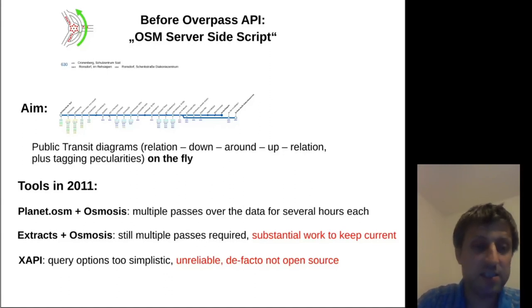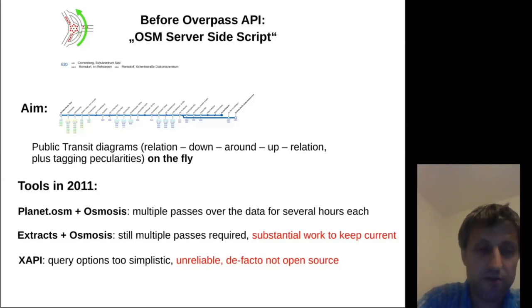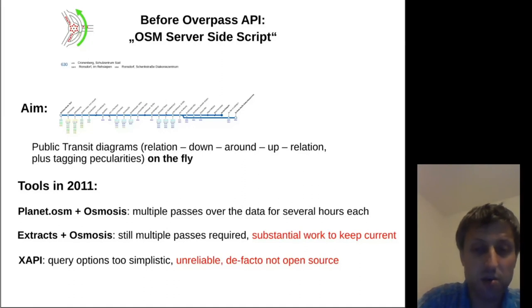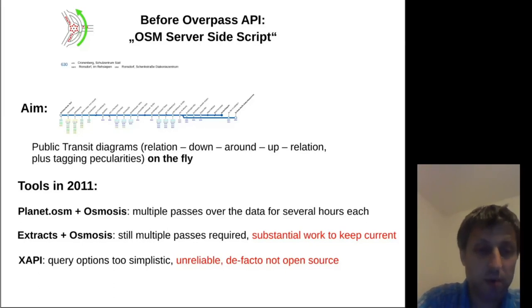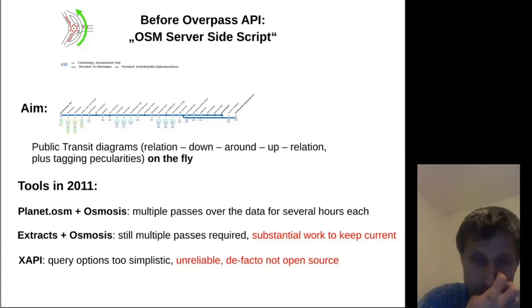The tools available for this in 2011 were to do it with the full planet file and Osmosis, but this would require multiple passes each in the range of 20 to 40 hours. Even with extracts it would be still way too slow, and you would have had substantial work to keep all the extracts current. The most effective option would have been to use XAPI, but the query options were quite too simplistic, and more importantly, XAPI had a reputation of being completely unreliable and was in fact not open source. It wasn't possible to run your own instance because it was implemented in a strange programming language called MUMPS.